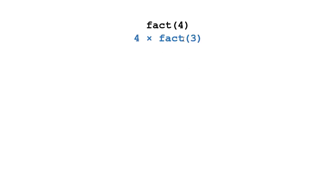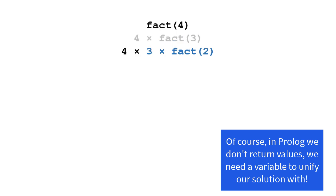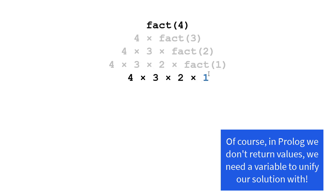Then we need to find factorial of 3 and multiply 4 times that. Well factorial 3 is 3 times factorial of 2. Factorial of 2 is 2 times factorial of 1. Factorial of 1 is 1.